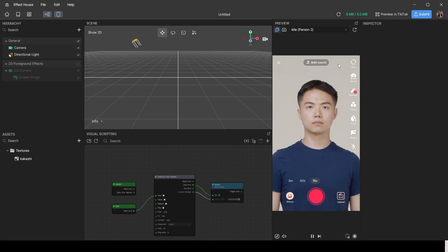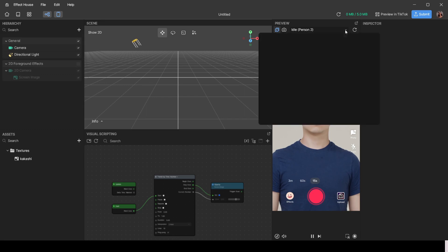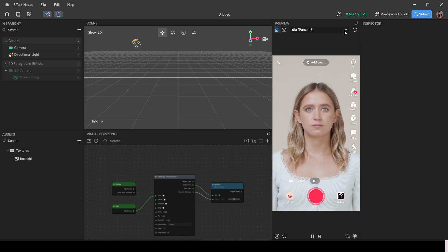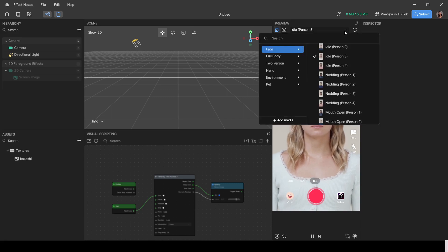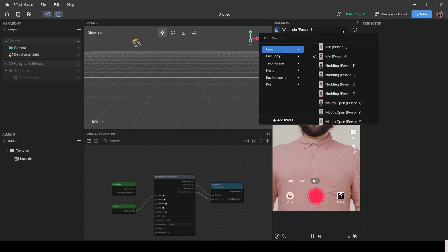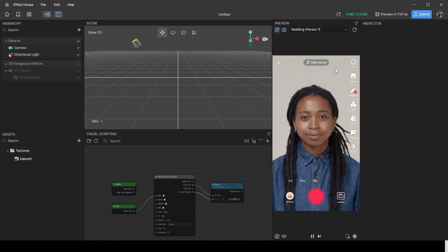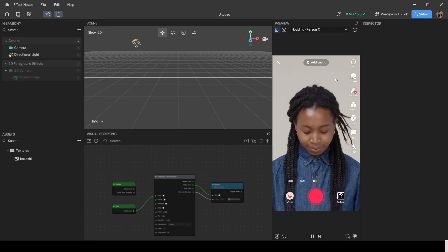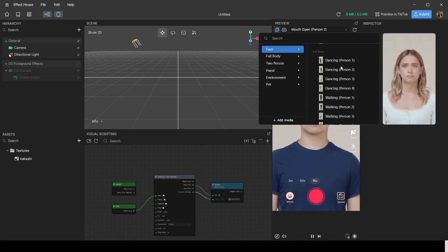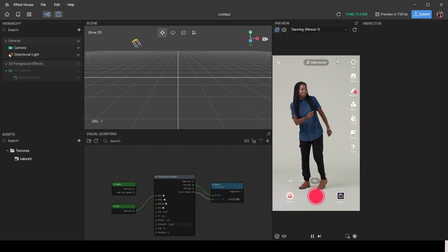There are also motion test personas where you can test animations — for example, having a person nod down if your effect is triggered by that gesture. You can also have them dance. These preview characters let you test how your effect behaves with various movements before publishing.